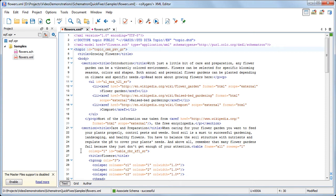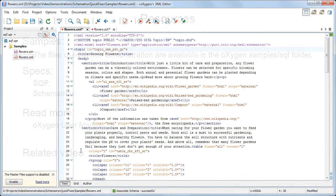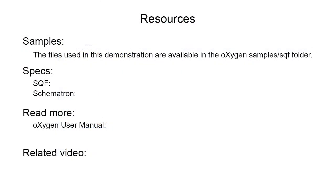And this concludes our demonstration. Please follow the links below for more related information. Thanks for watching.